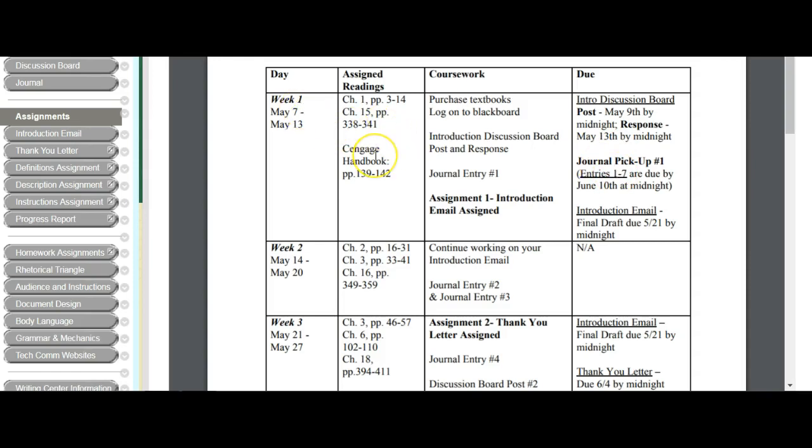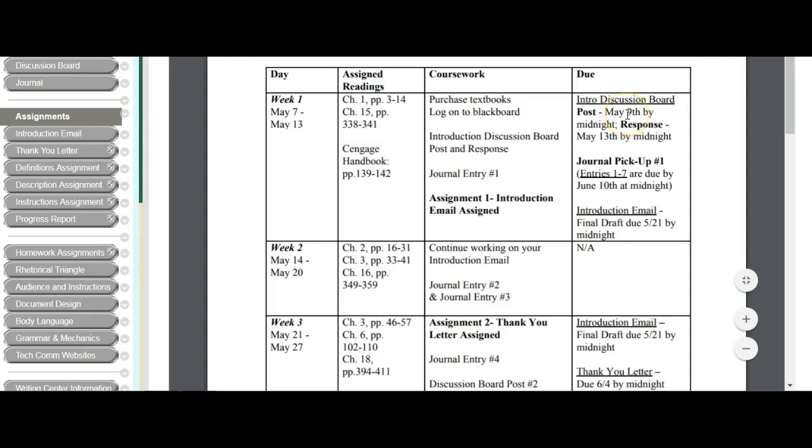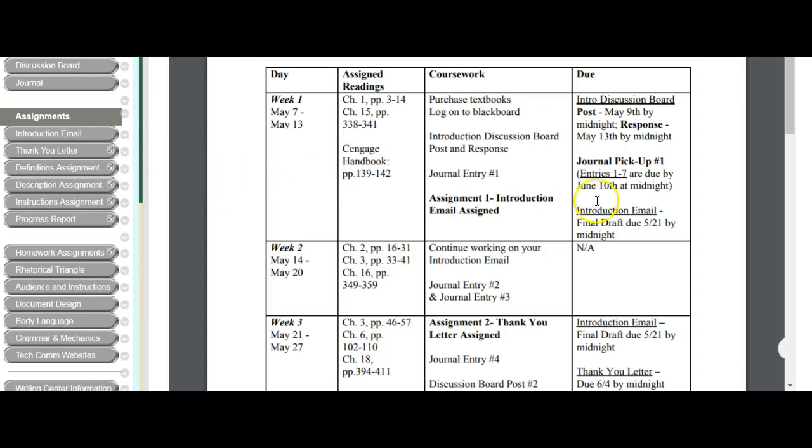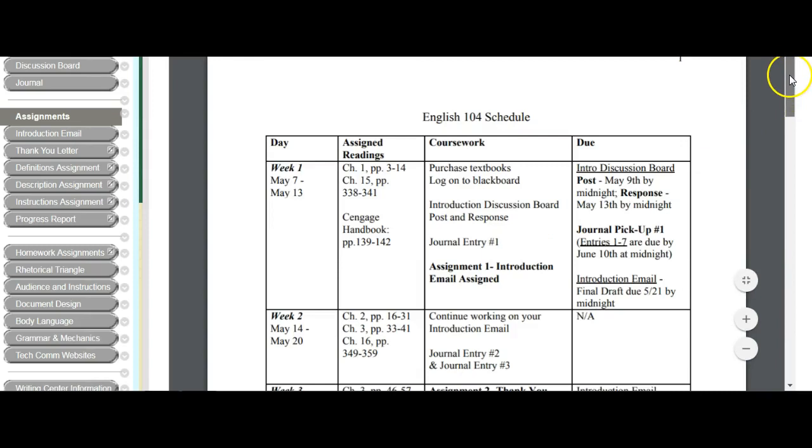Now notice this lists due dates, but you don't have anything specifically due on the first week. You have May 9th, May 13th. Let me take that back. You do have something due on the first week, don't you? Aha! How did I find that out? Well, I looked in the due column, right? So it's May 7th, May 9th. You have something due on Wednesday. What do you have due? An intro discussion or post. So what is that? How do I find out what this is?